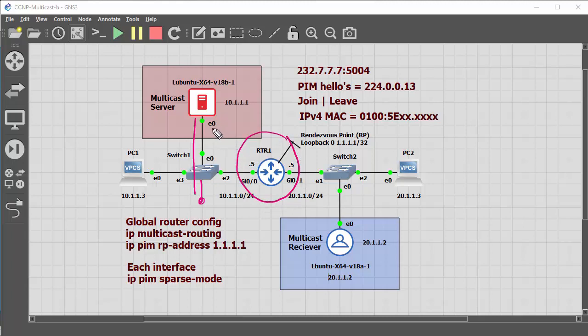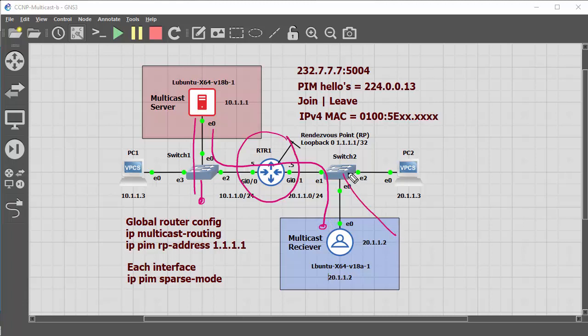The multicast server will be serving a stream to the multicast receiver. Now in reality of course you would have multiple streams and multiple switches and multiple routers, but in this demonstration, just to keep it simple.